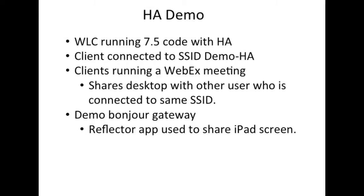Today I'm going to demonstrate HA running on a wireless LAN controller with 7.5 code. We have clients connected to SSID demo HA.